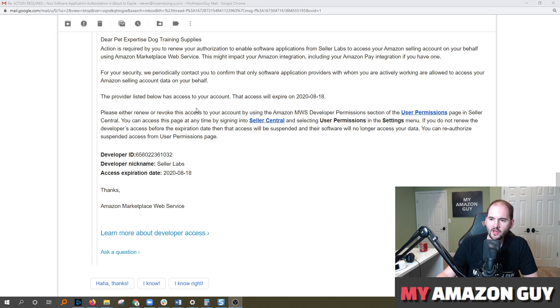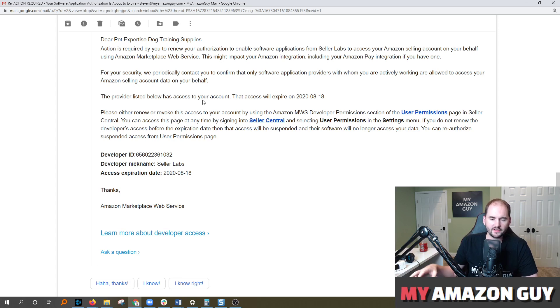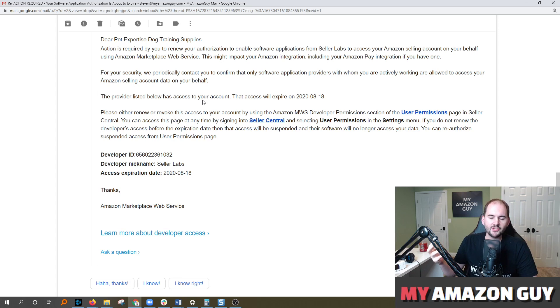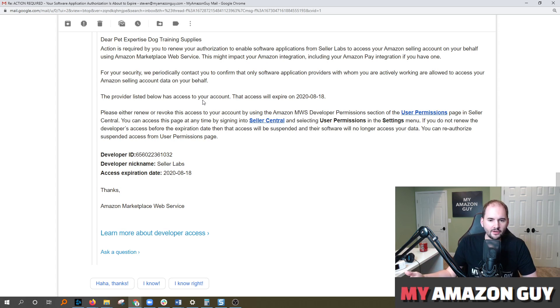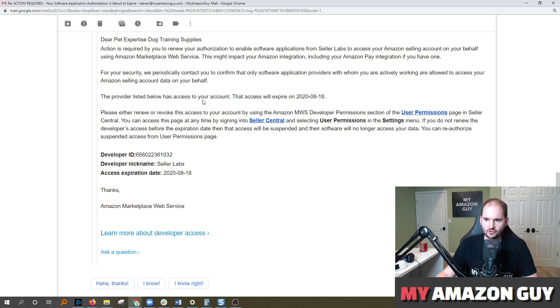So when you get an email like this, it's basically just indicating you got to take an action. It's a couple of clicks. Now here's the tricky part. You have to use the admin login of your Seller Central. That's the admin email used to open up the Seller Central account.